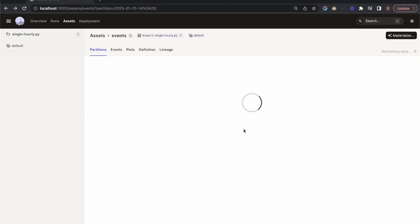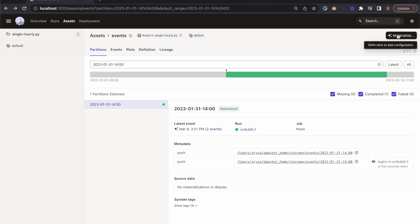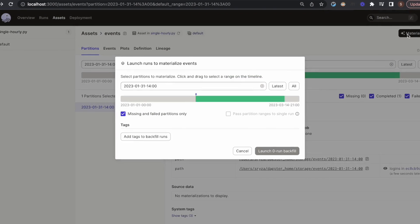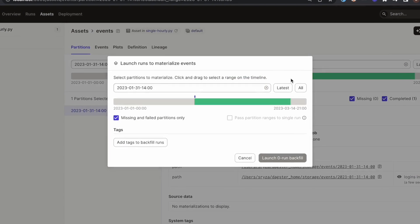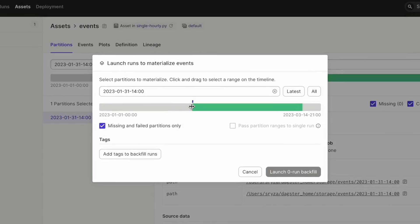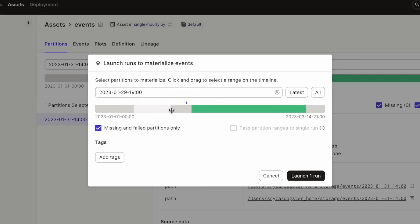We can launch runs to fill in or recompute partitions of our asset. I can click the materialize button for this asset, which allows me to select a partition to materialize. I can also launch a backfill by selecting a range of partitions. By default, this backfill will launch a separate run for each partition.